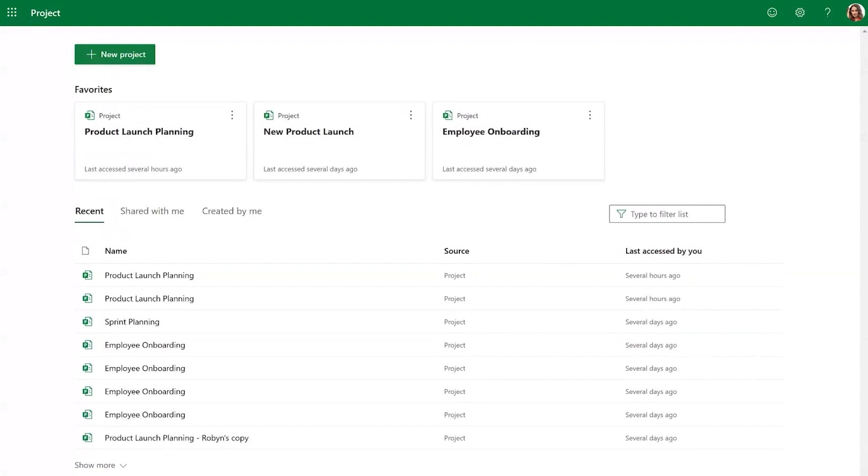Additionally, templates can help you learn and take advantage of the powerful premium features that are available in Project for the Web, such as timeline view, custom fields, sprints, dependencies, and more.